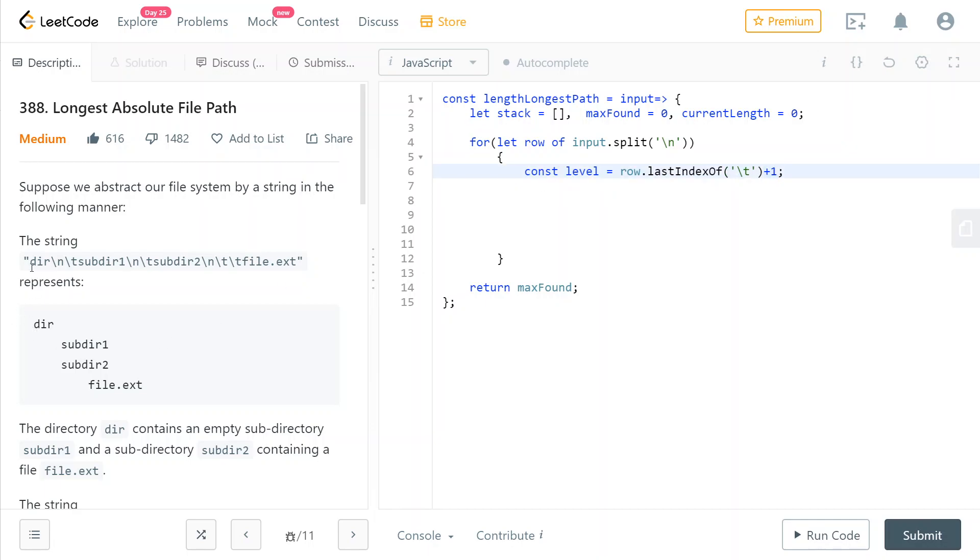For example, here, this row, its depth would be zero, even though last index of backslash t would return minus one. So we just add one to it. It's an off by one error.